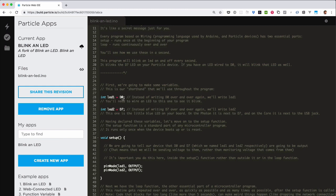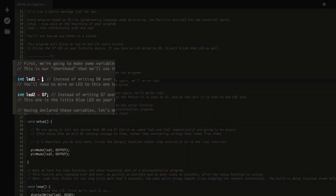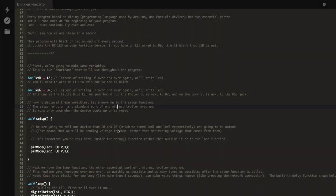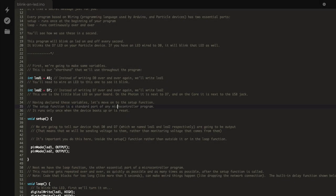The code has been commented to help you understand what's going on. The first part of the code declares two variables: one for the LED on your breadboard, and one for the blue LED connected to the D7 pin on every Particle device. Change the LED1 variable from the default of D0 to A5. Next, the setup function configures these two pins as outputs, which means we can set their state to high or low, on or off.